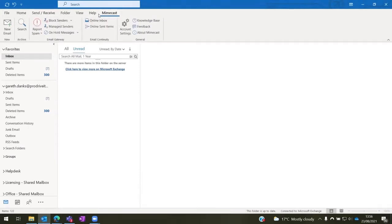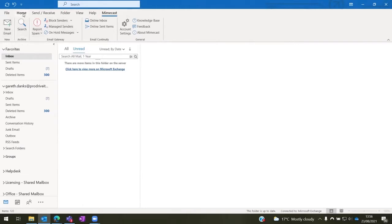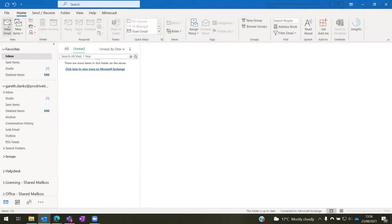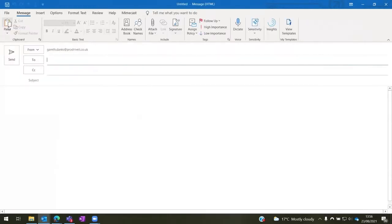Once we're here, we can either press new email, or when you're normally on the home tab, you can press new email as well. They do the exact same thing.